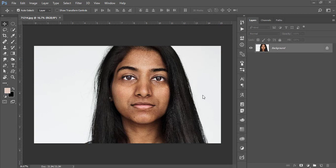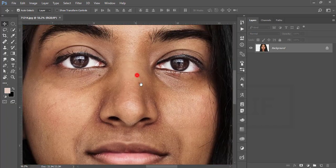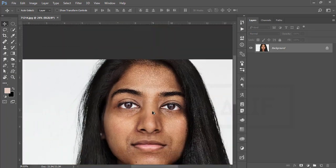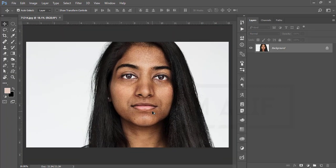Hello everyone, it's me ASMRF welcoming you to my new Photoshop tutorial. Today I'll show you how to retouch this type of face — dark skin tone — and I'll show you how to edit smooth skin, retouch, high-end beauty retouch. If you are new to my channel, please subscribe and hit the bell icon for new notifications.